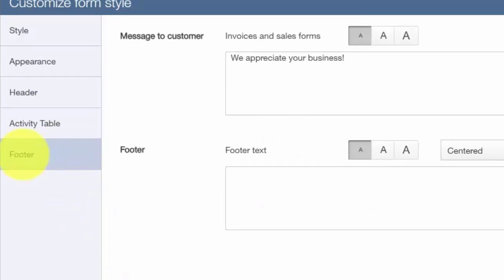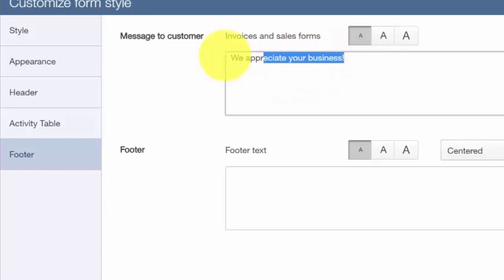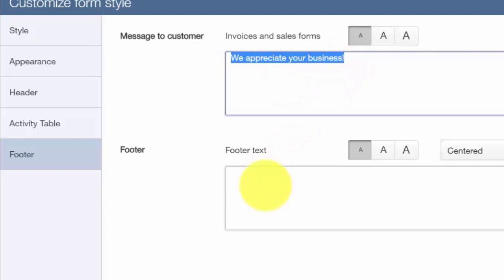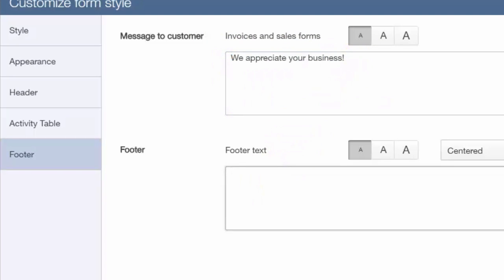In the Footer section, you can include a brief message to your customers on each invoice, like 'we appreciate your business.' There is also a place to enter information that you would like to appear at the very bottom of each invoice, like your website.